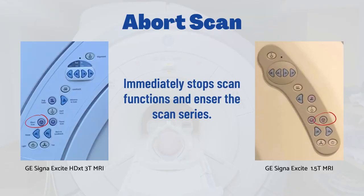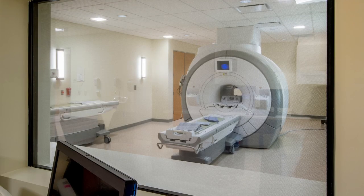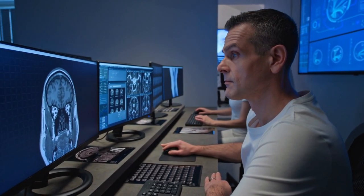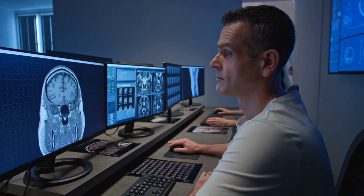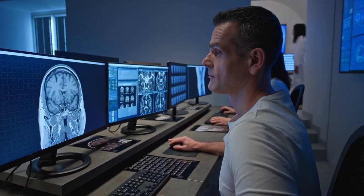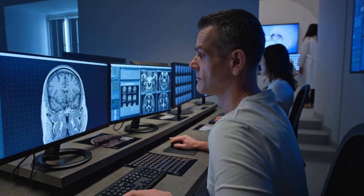Abort scan stops all scan functions and ends the pulse sequence. Once pressed, scan functions may only resume by clicking the start scan button from the scan prescription window in the operator console.